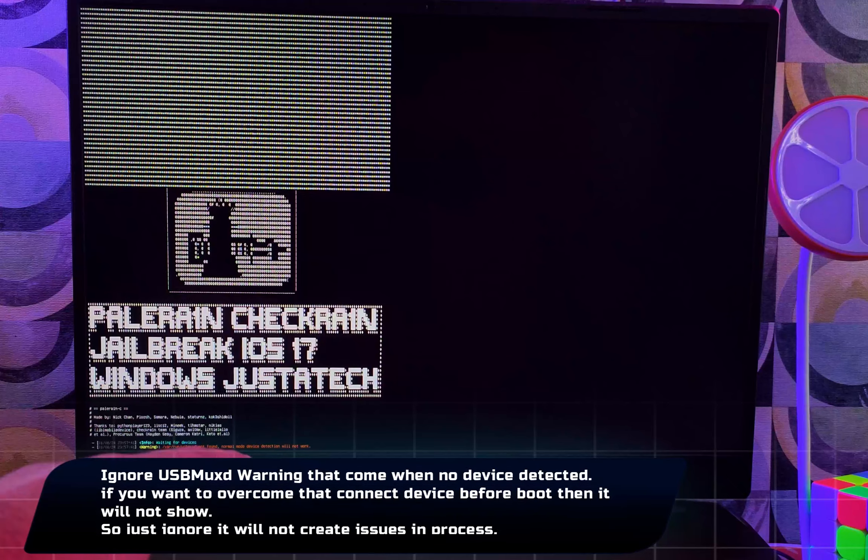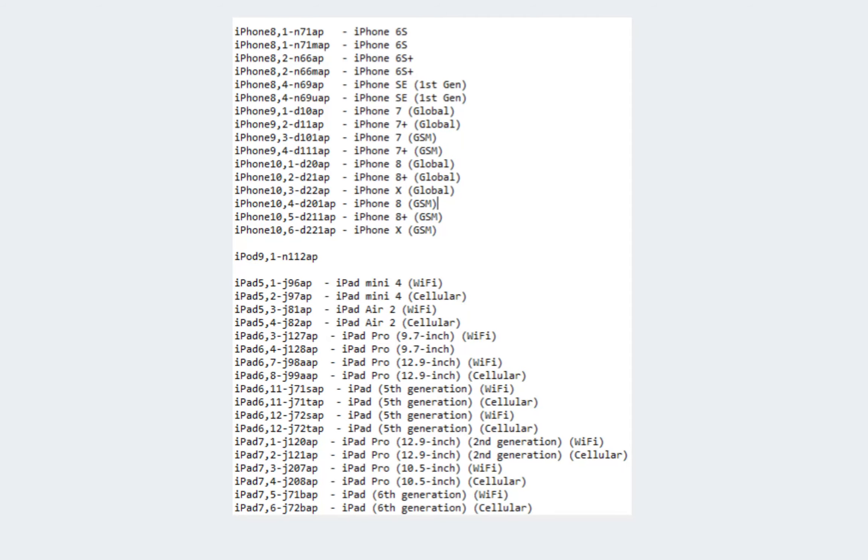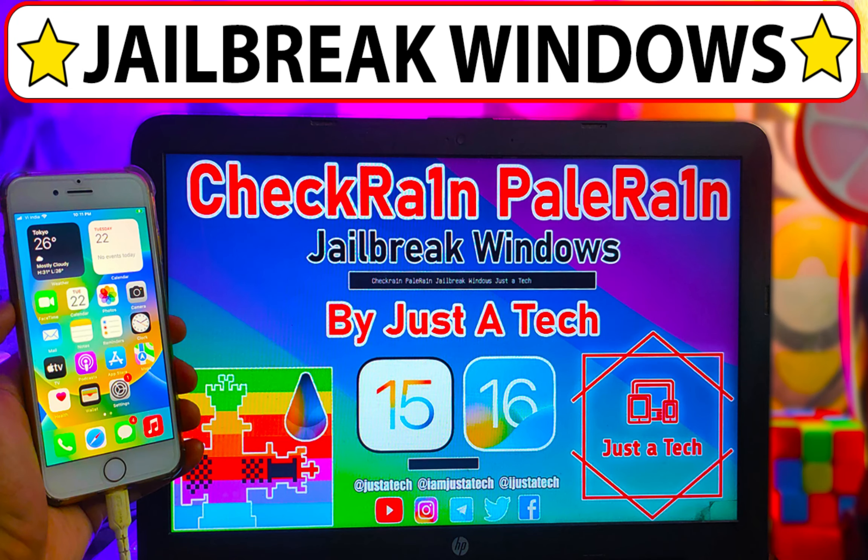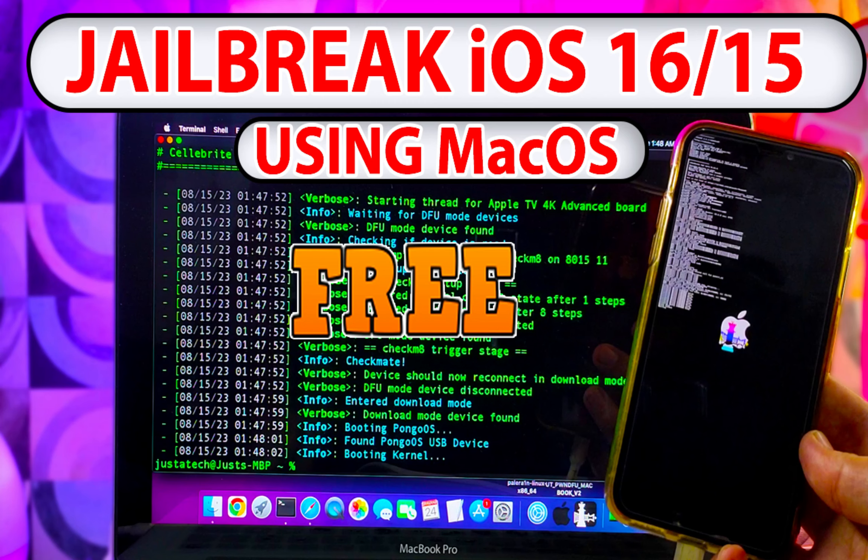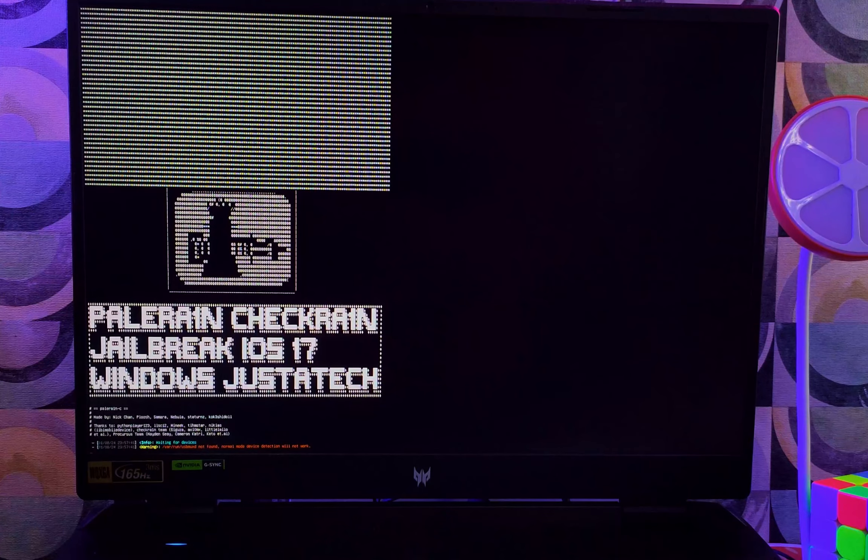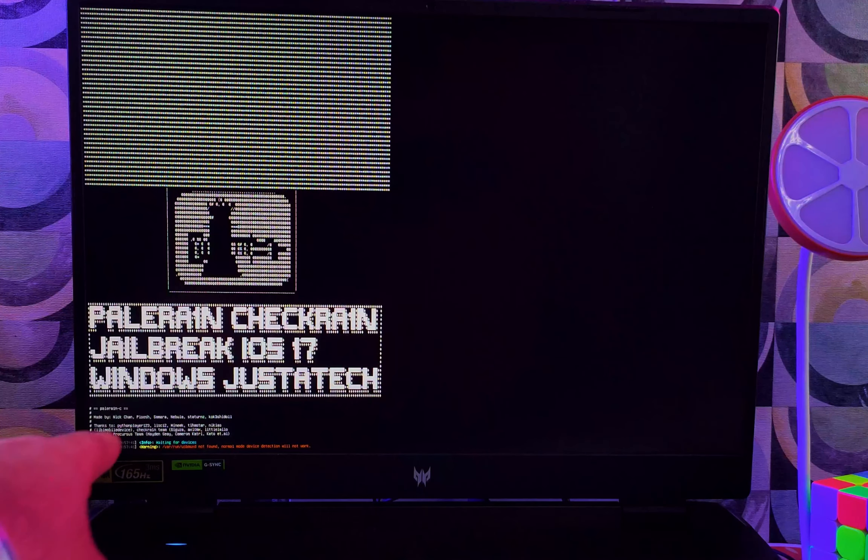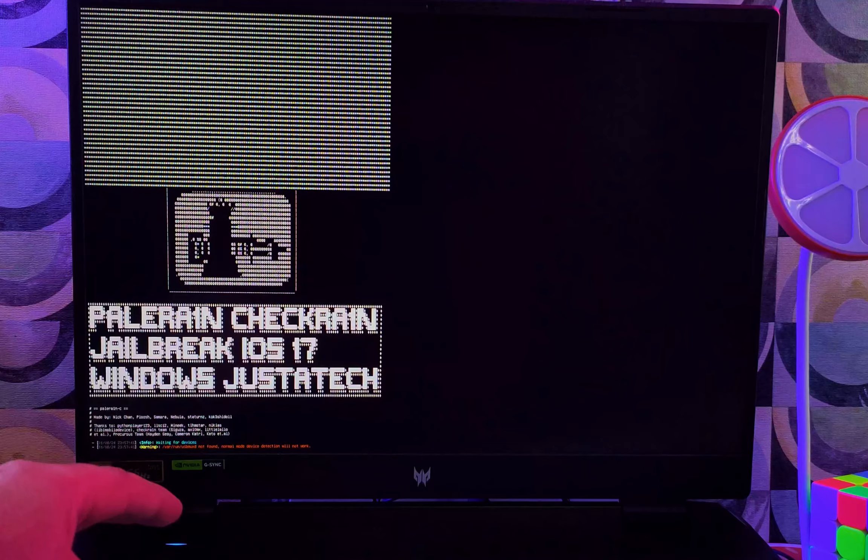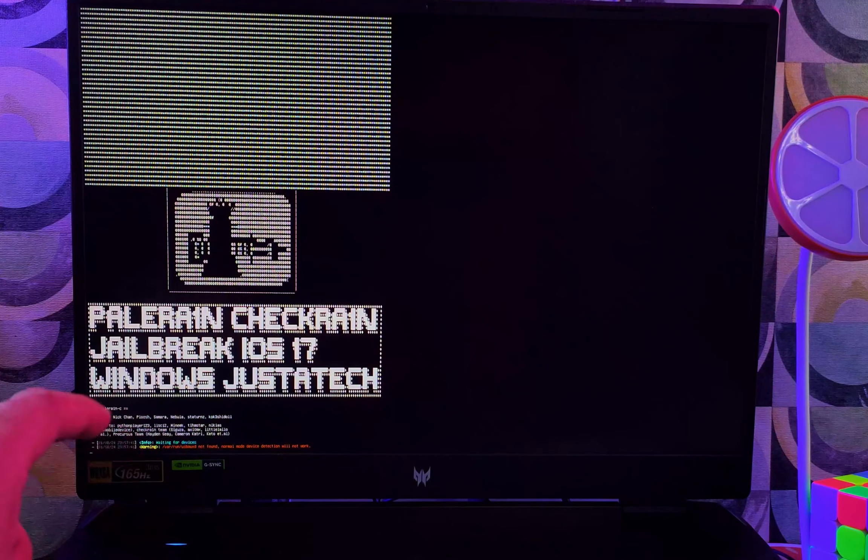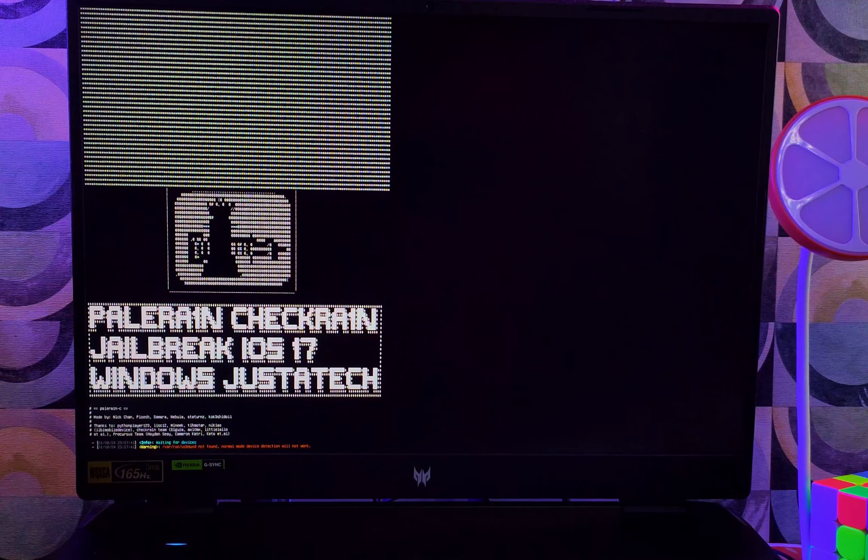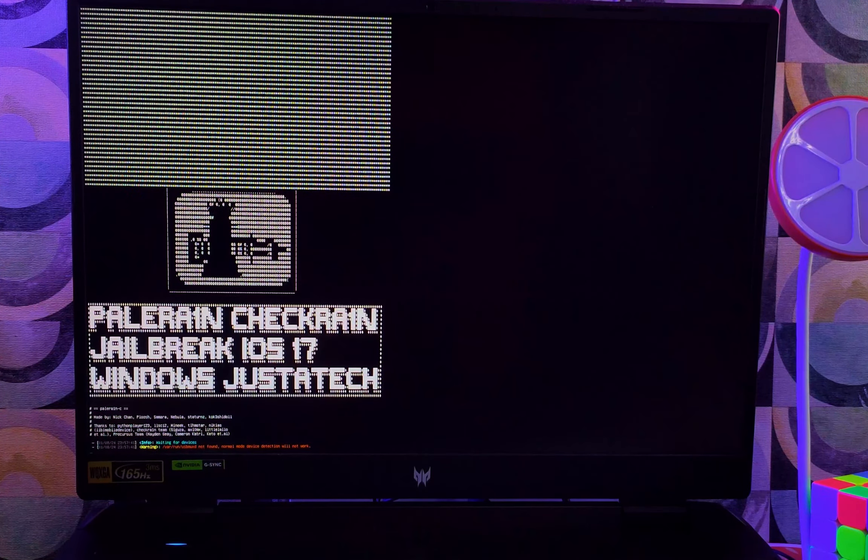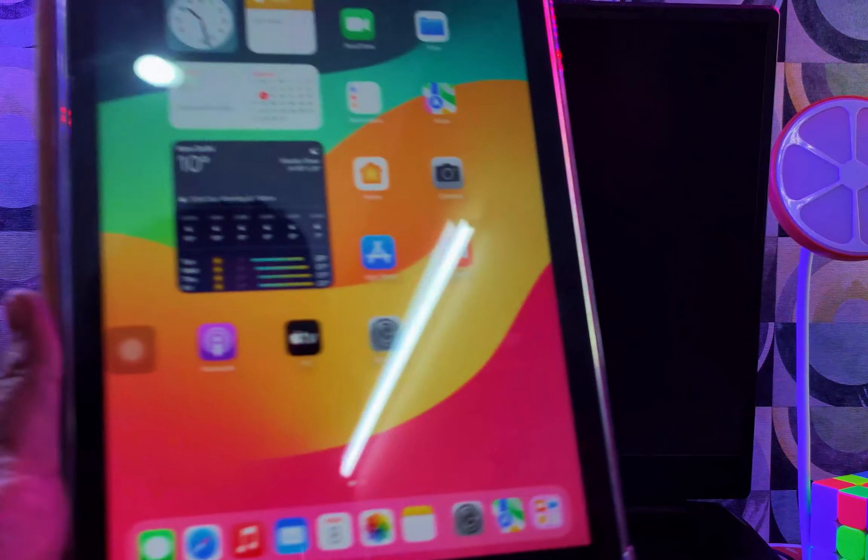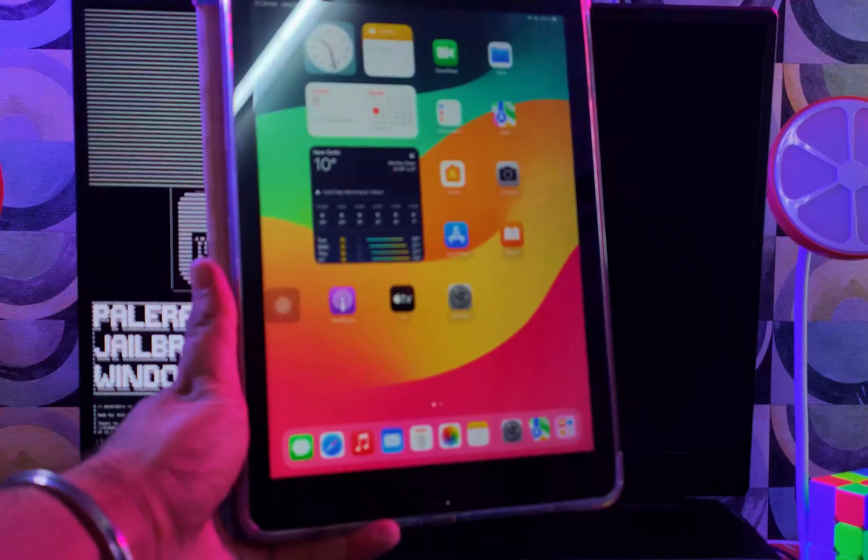For the supported models, as I mentioned, iOS 17 version is supported, but only for the iPads that are compatible with the Checkmate exploit. I will show the supported model list on the screen. If you have lower iPad models and lower iOS versions like iOS 15 and 16, like iPhone 6S to iPhone X and other iPad models that support iOS 15 and 16, you can use this jailbreak. Also on the terminal, you will see the USB MUX D warning. Just ignore that and connect your iPad.